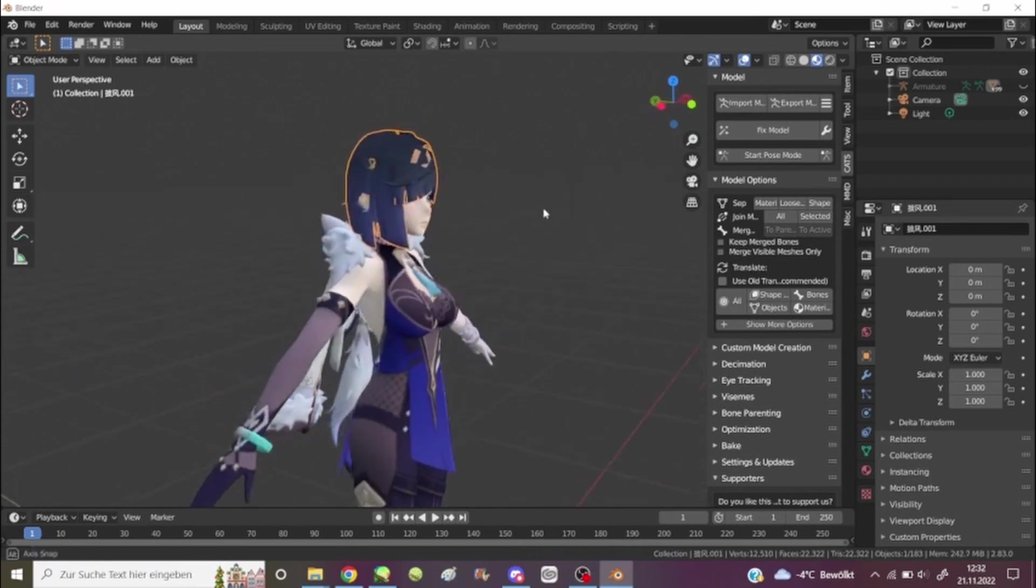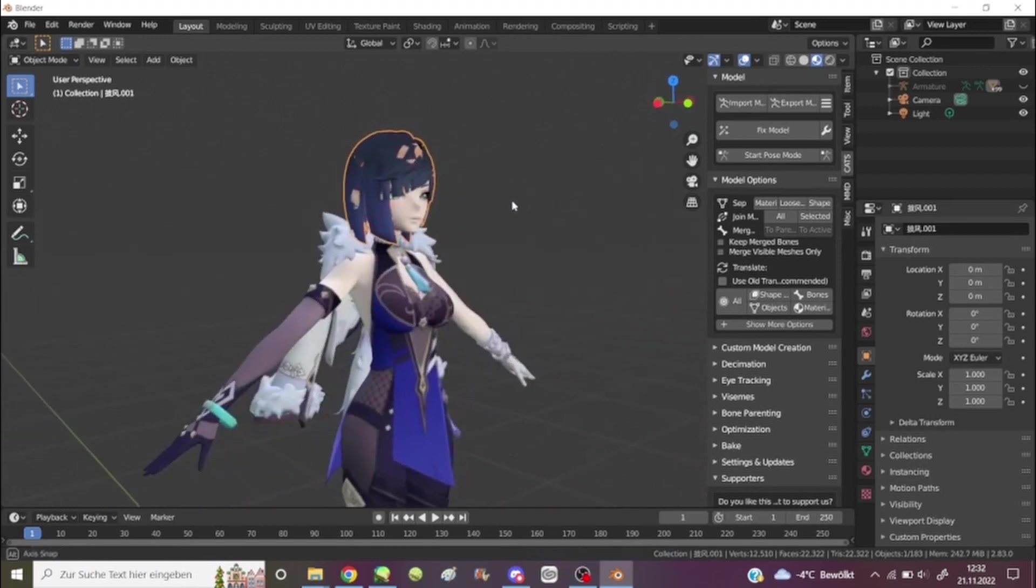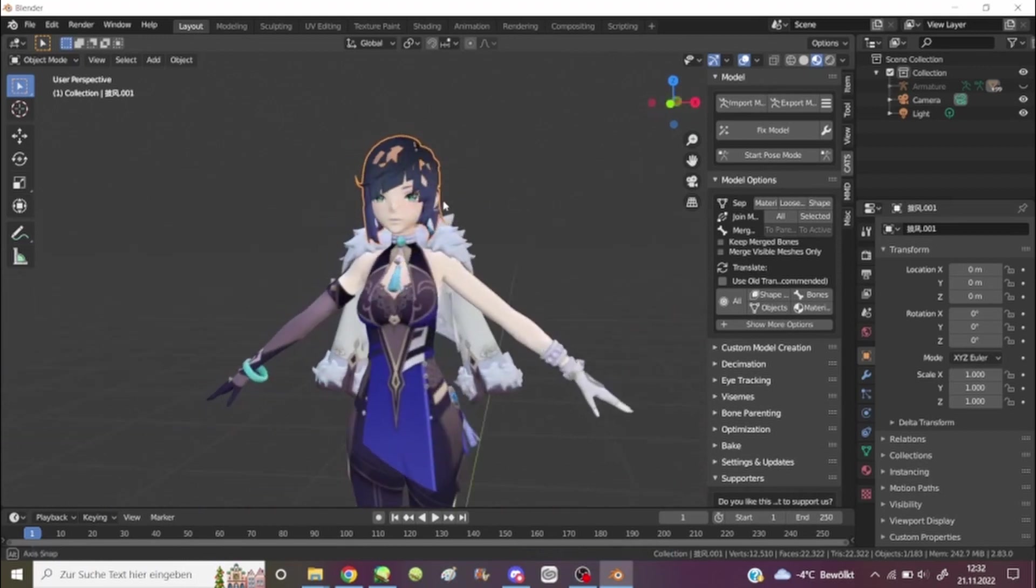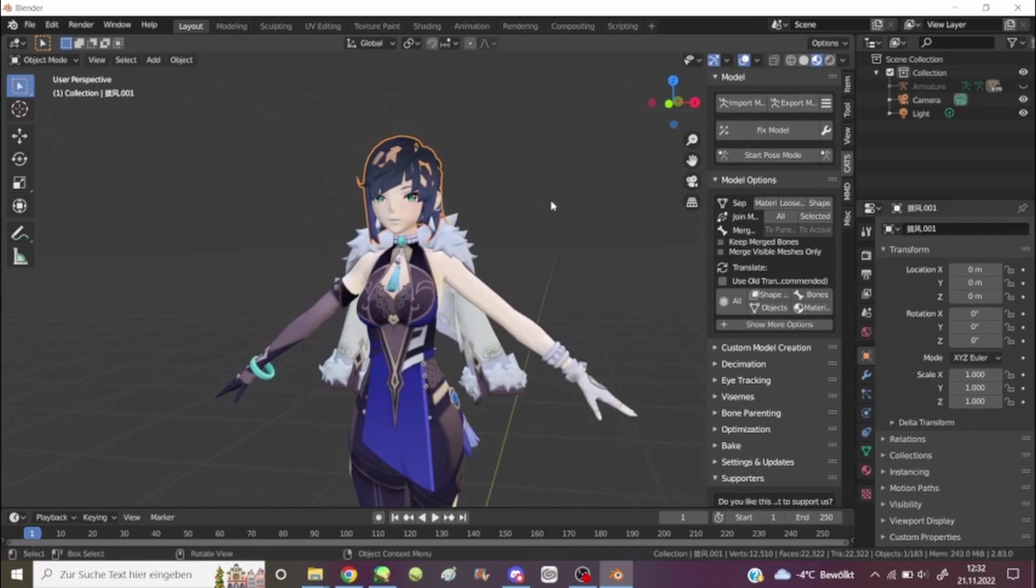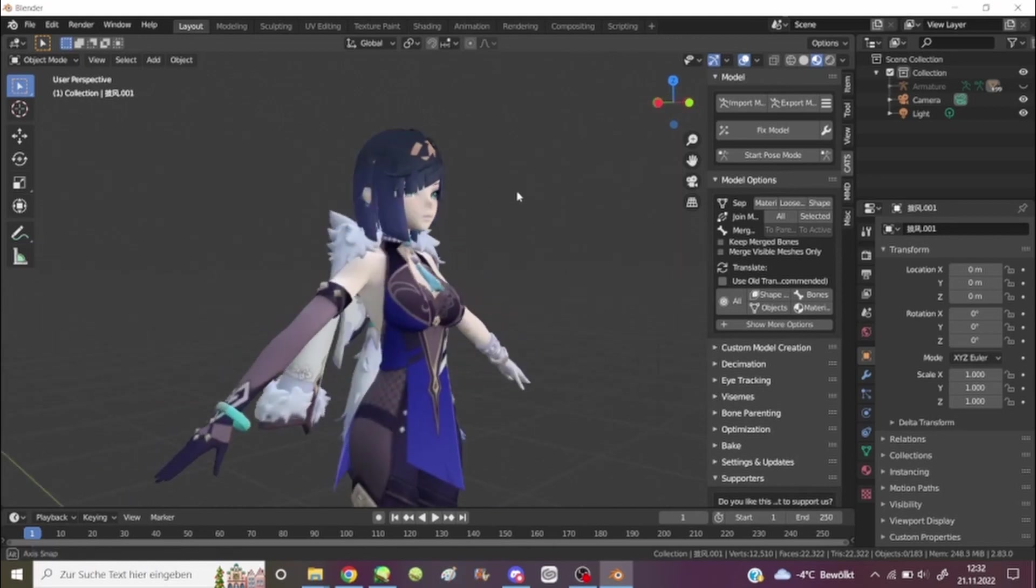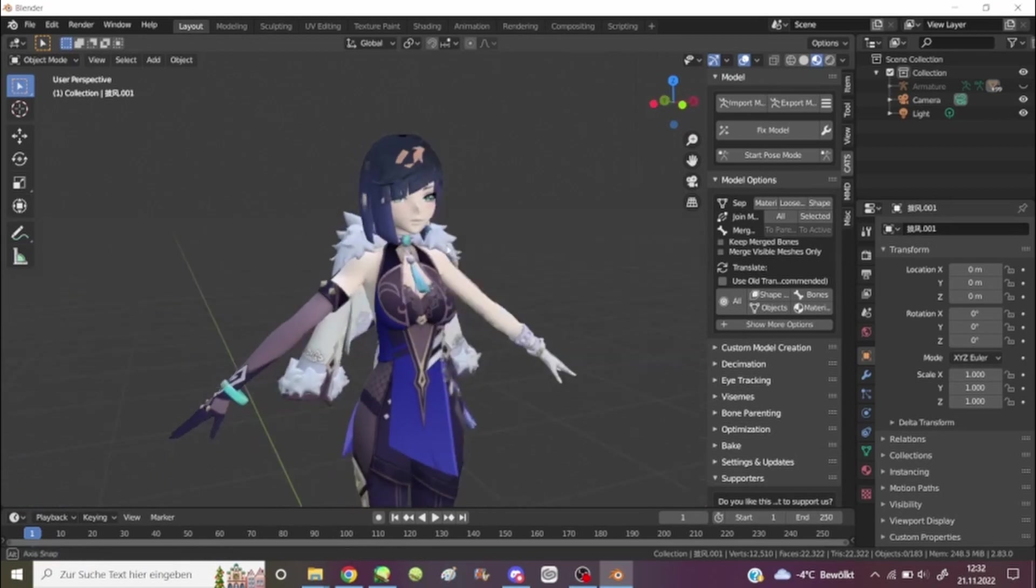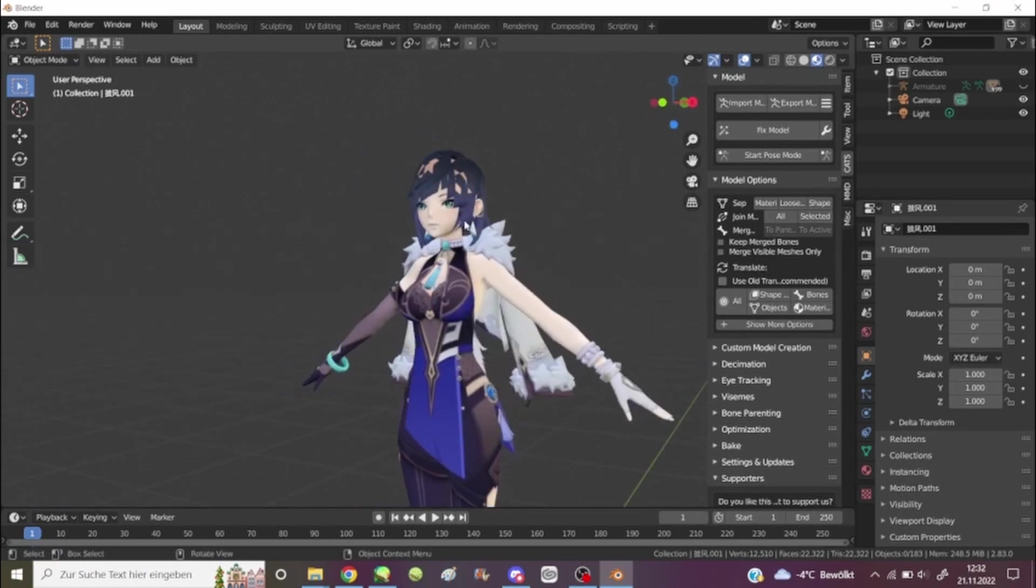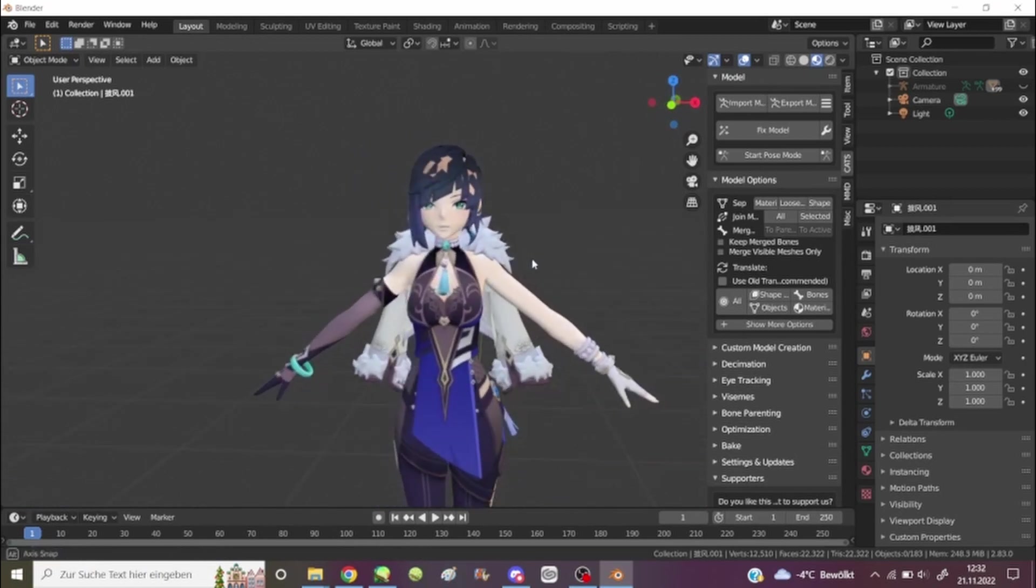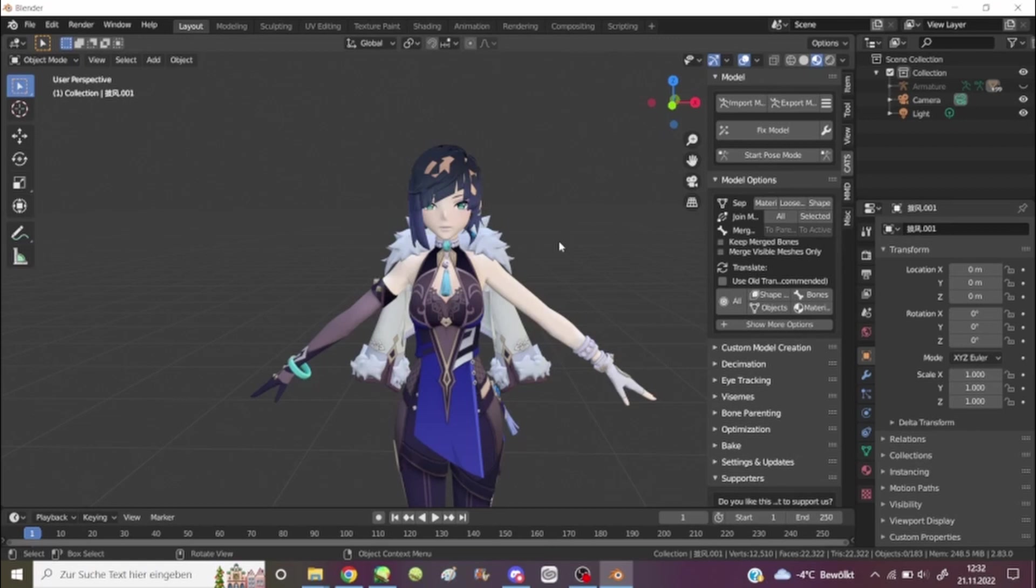When you eventually do delete all the small details, you can do this with every single model. And yeah, that's basically it. For everything else, you're gonna have to figure it out yourself.